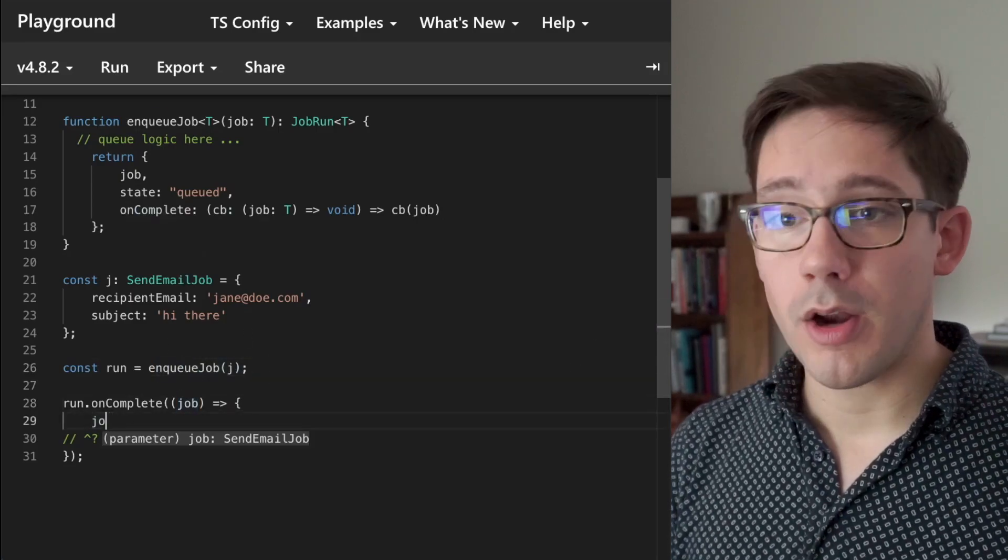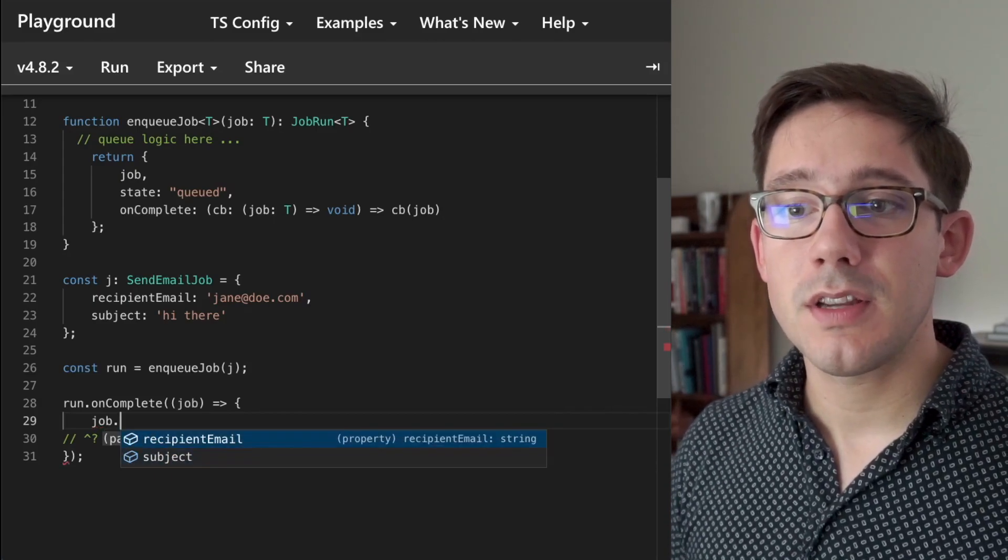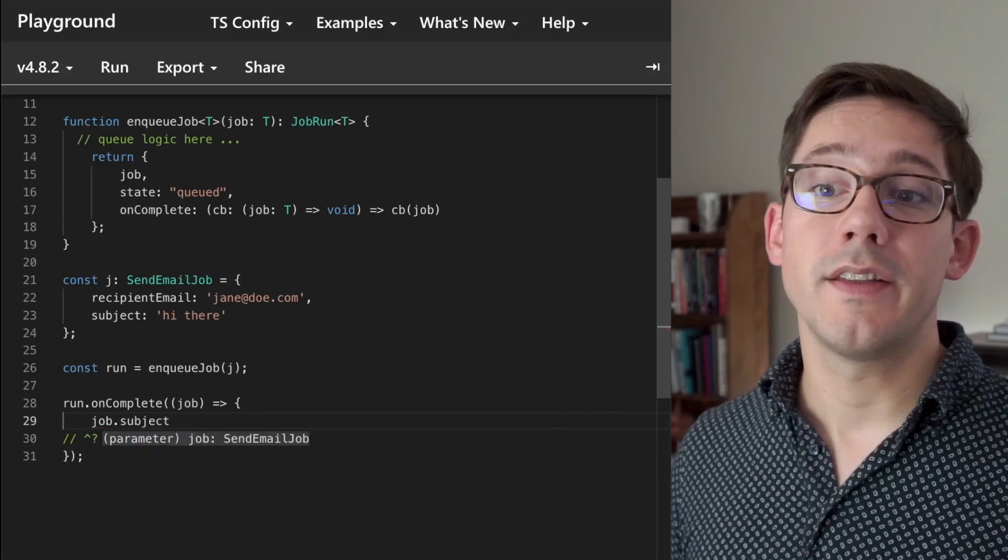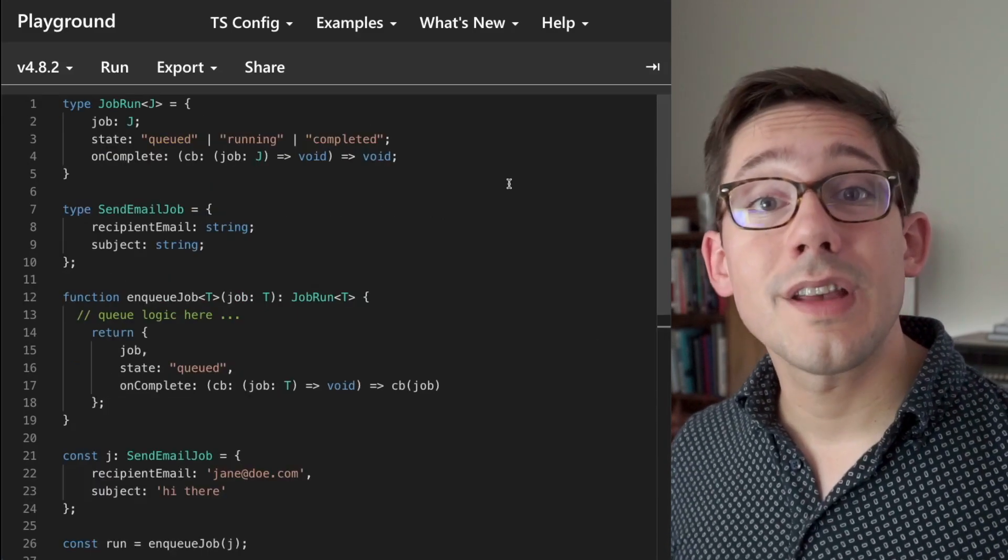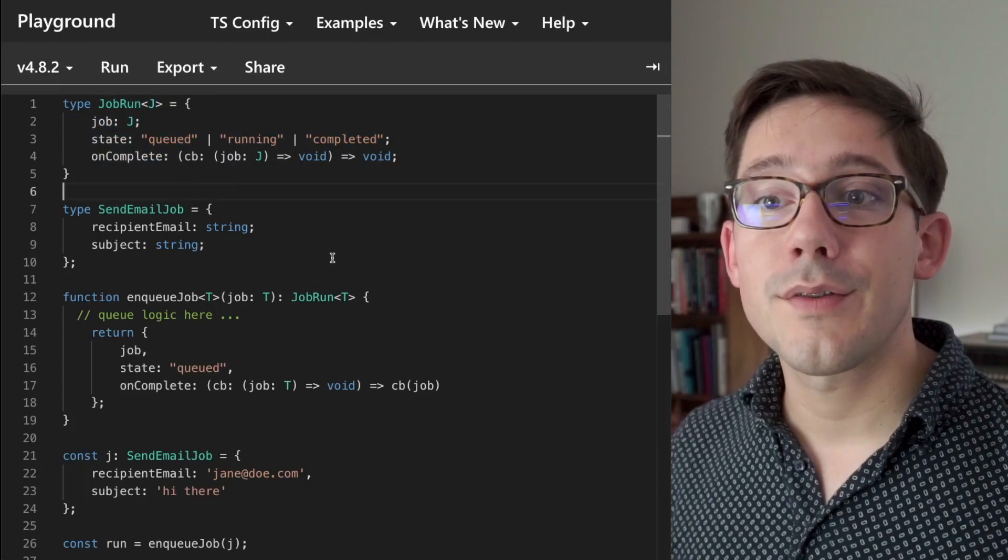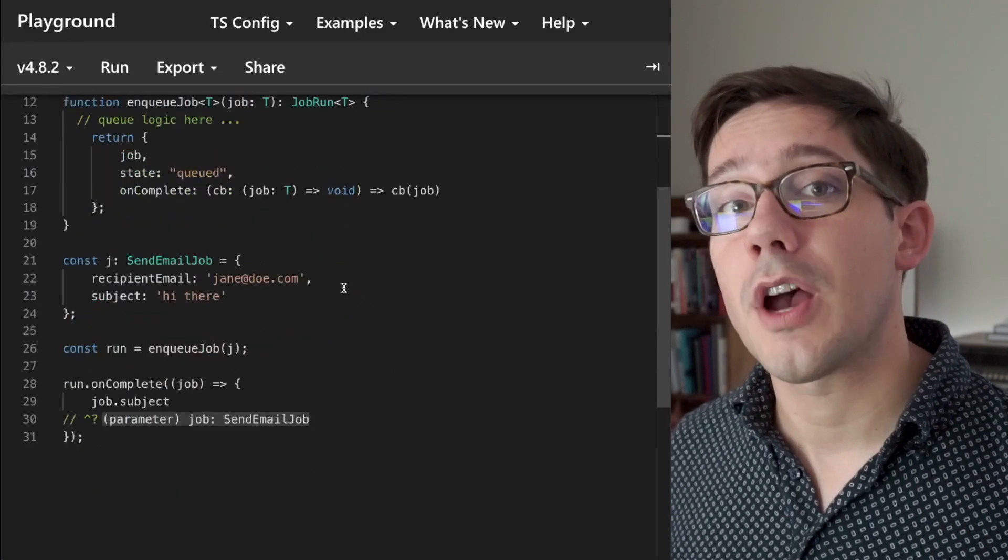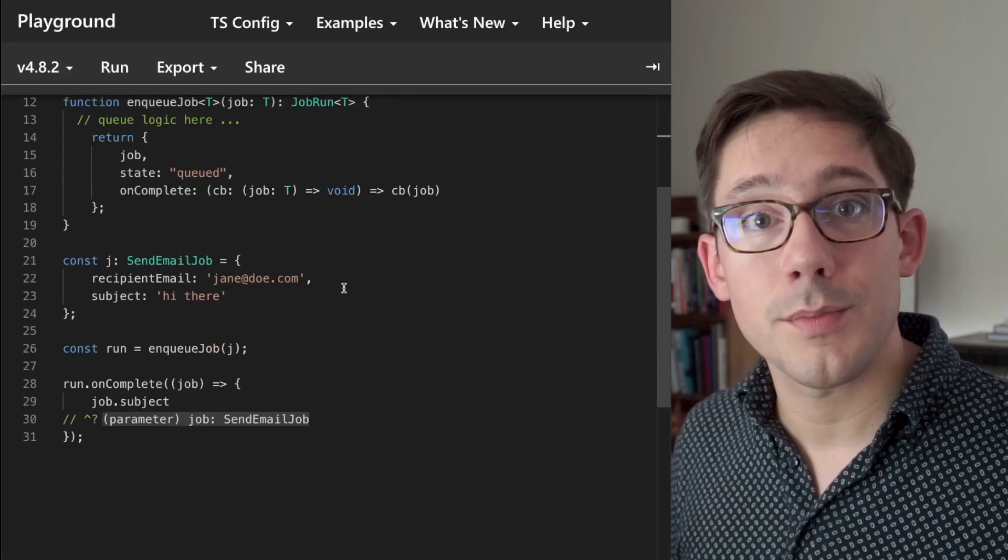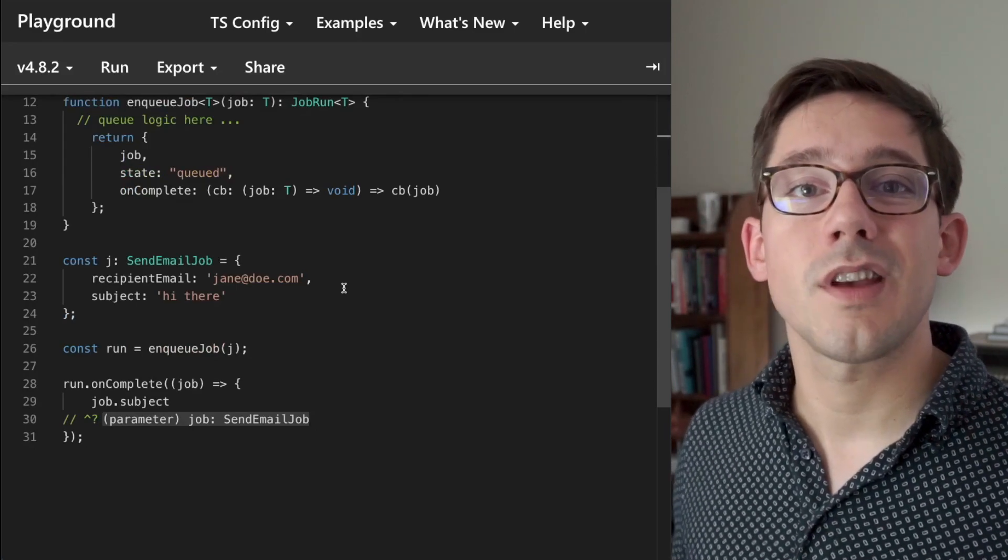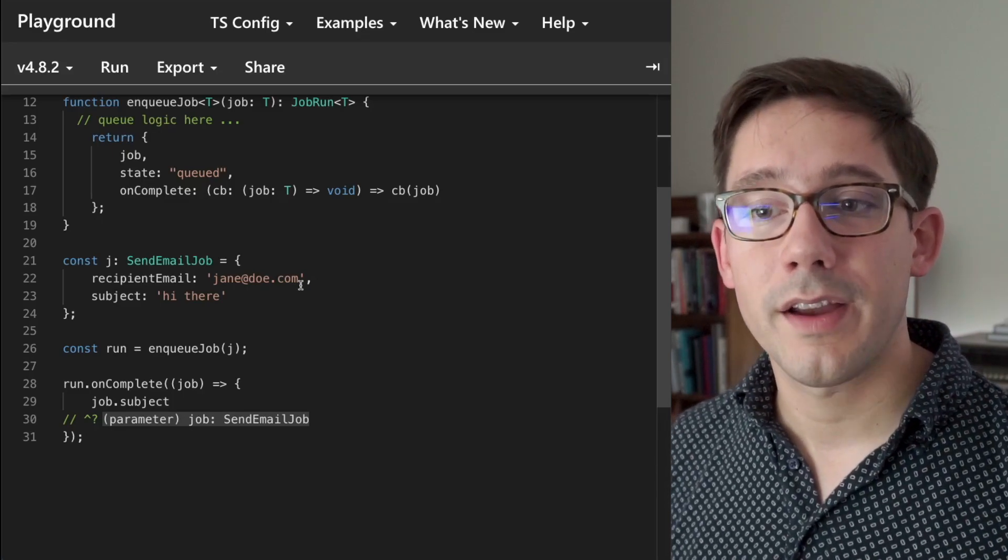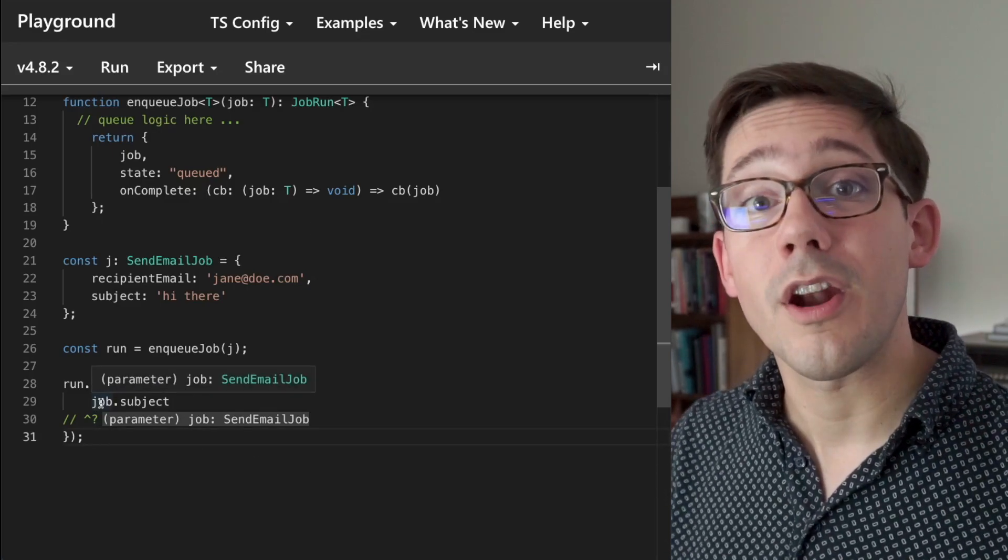And so now we successfully have a generic type that allows us to manage different types of jobs. And it gives us a wrapper for managing those jobs that doesn't really care about what the job is. But we can use the same enqueuing functionality and on complete callback, and we get strong typing for the job within our wrapper.